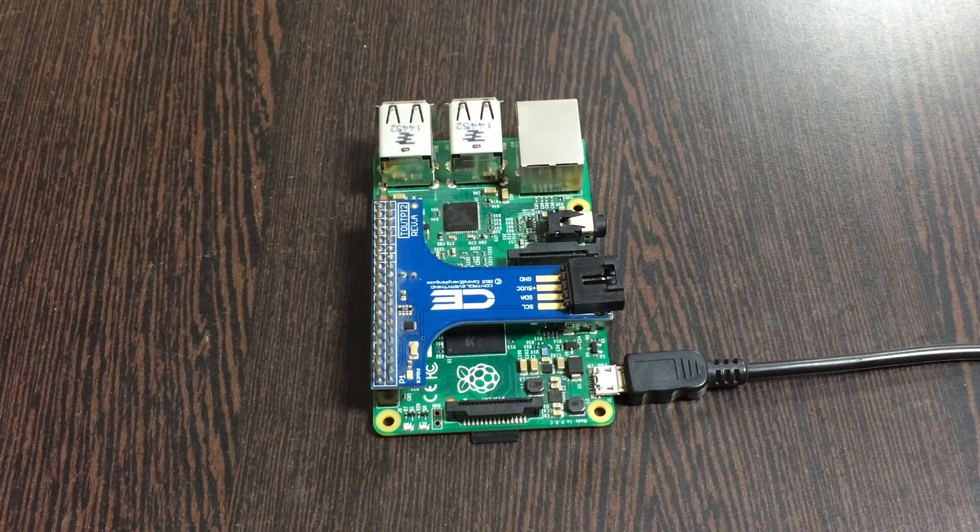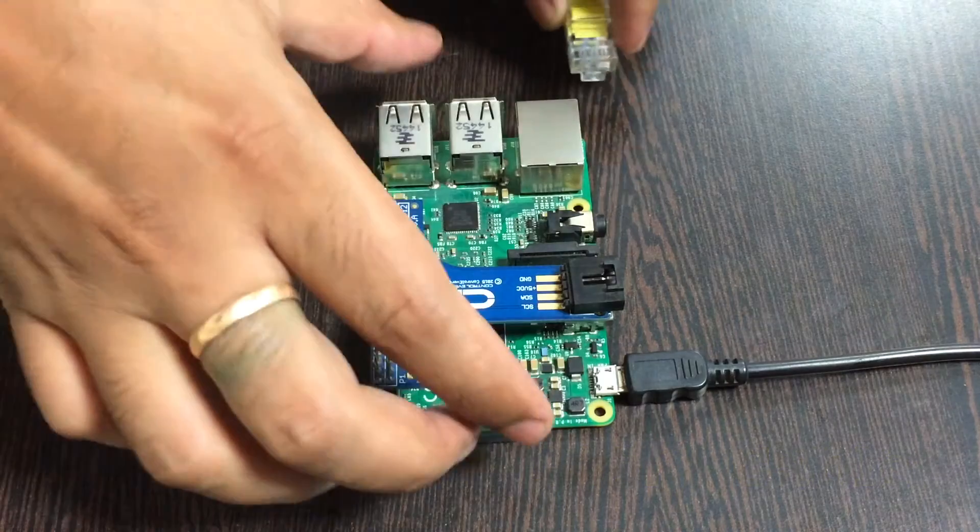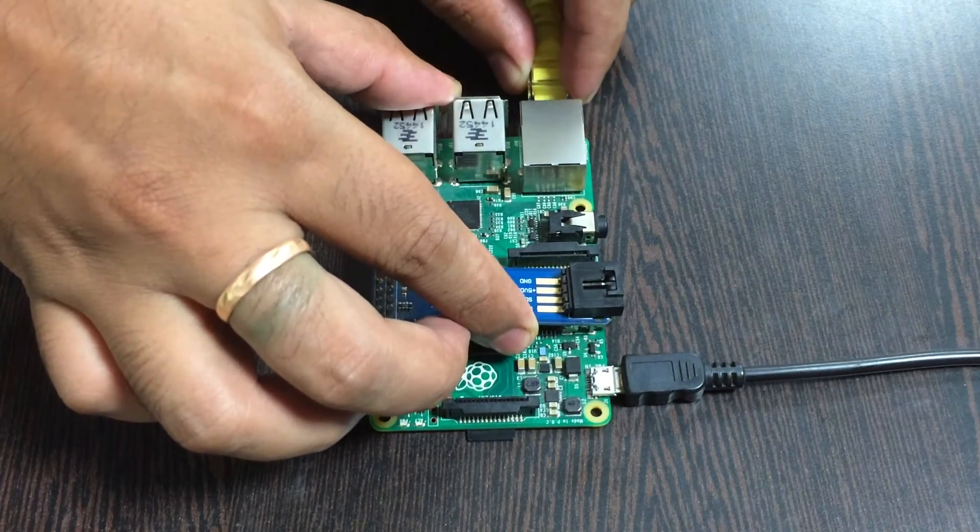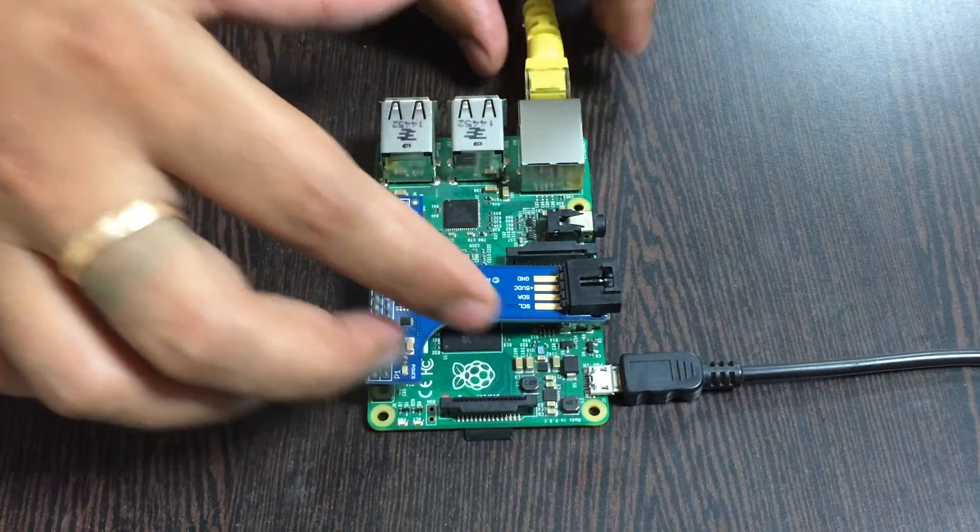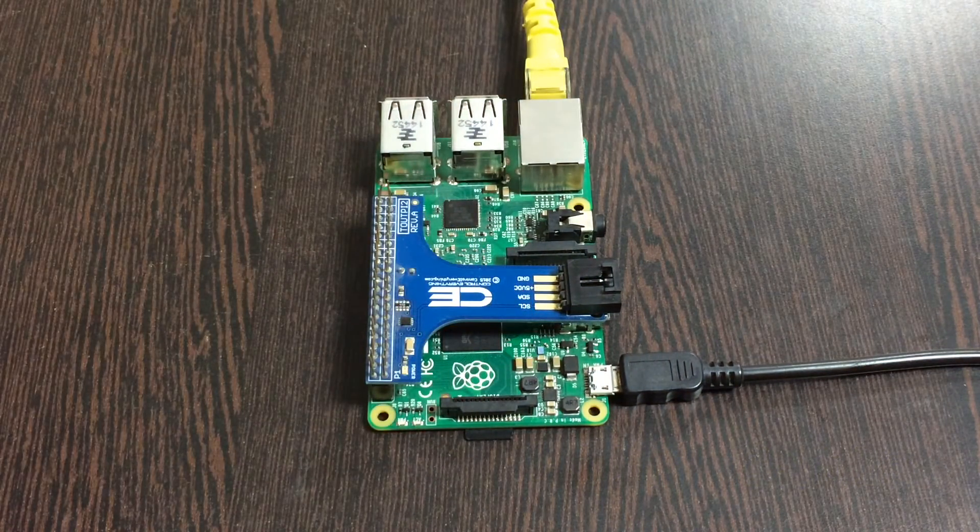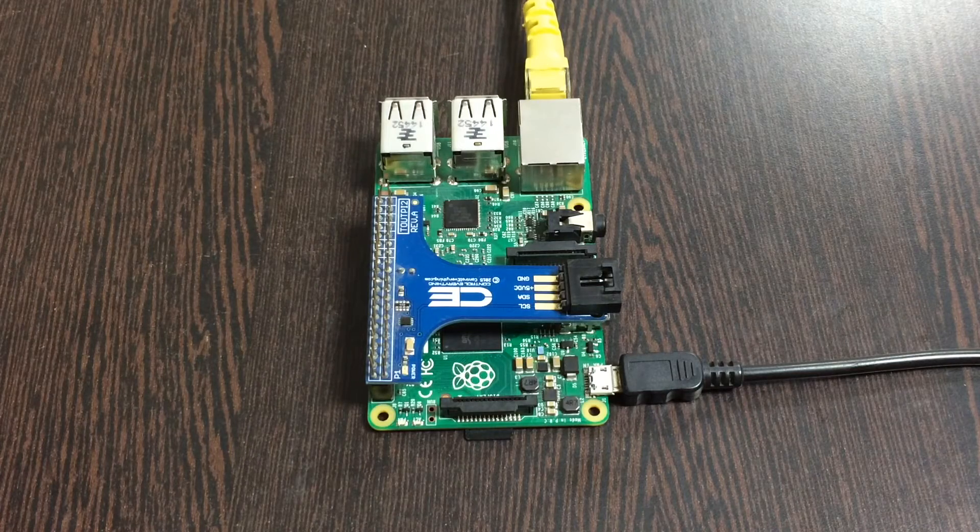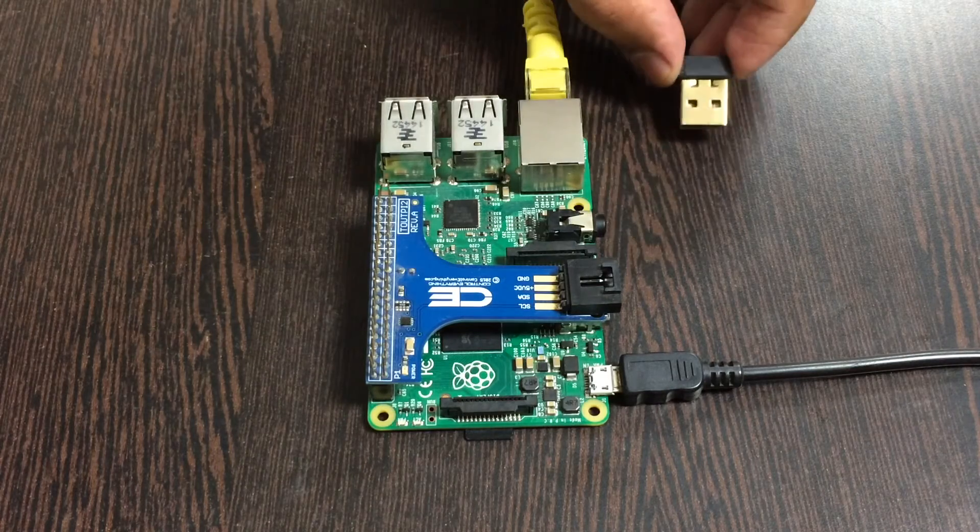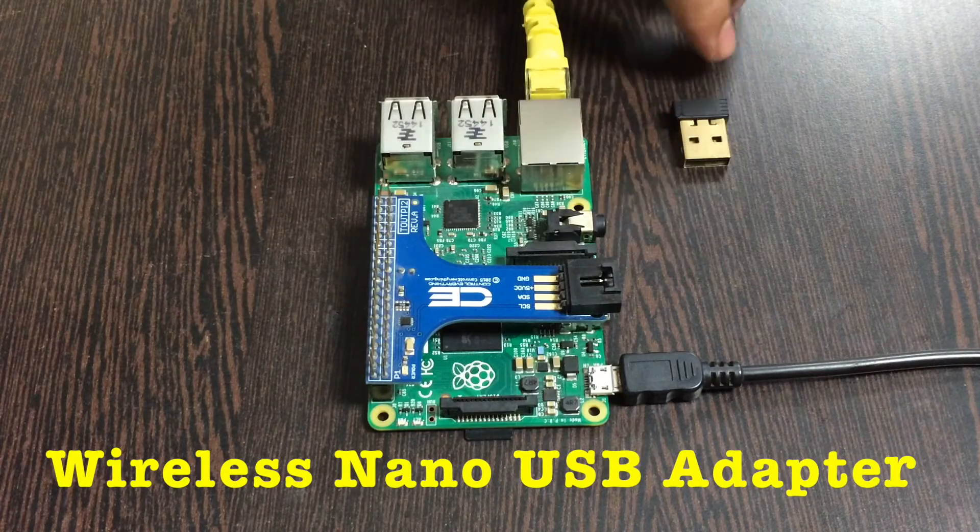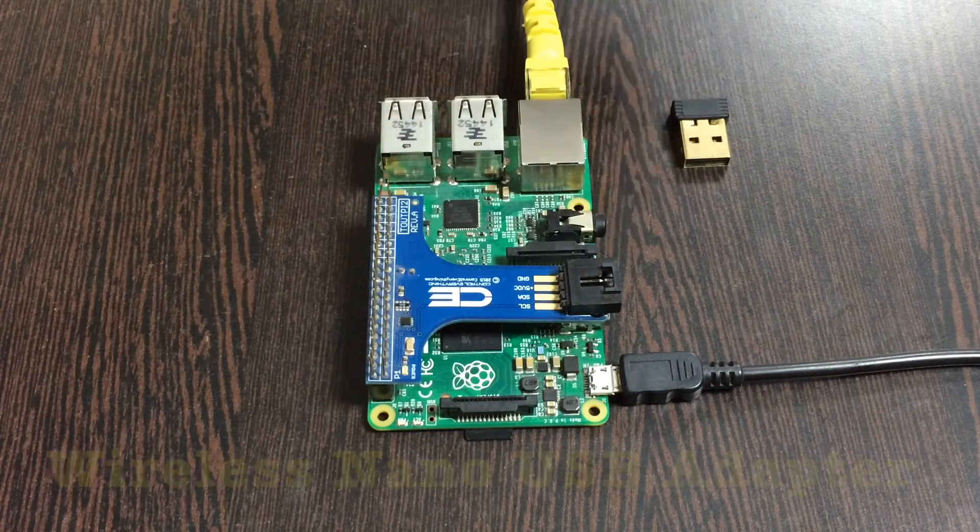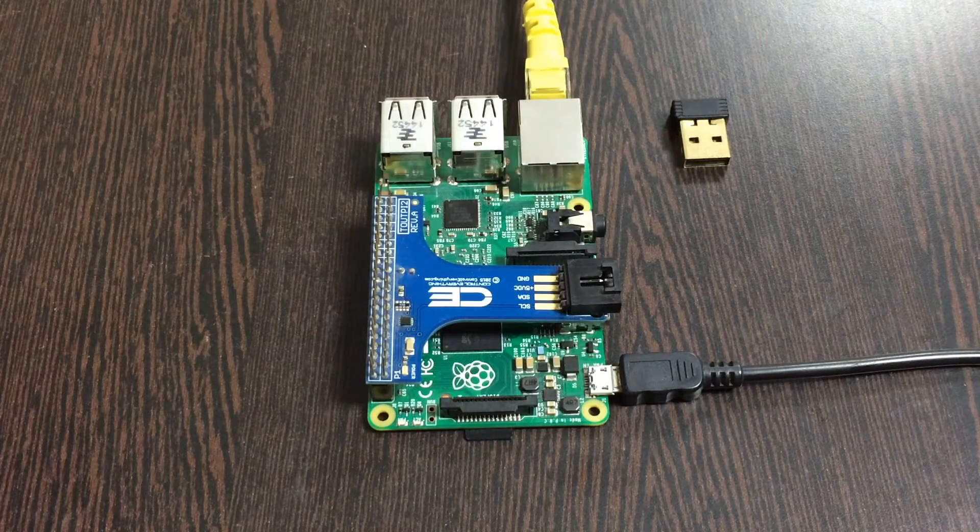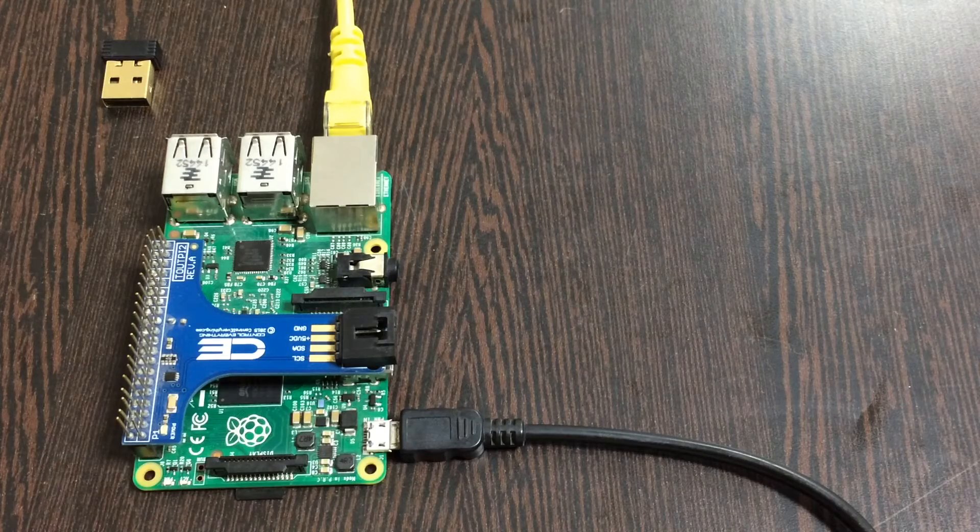For the internet connection there are two options. First of all, this here is an Ethernet cable or LAN cable - gently insert it over this Ethernet jack and you are done with the connections part. For the other internet connection, we can also have a wireless nano USB adapter just like that on the USB port.